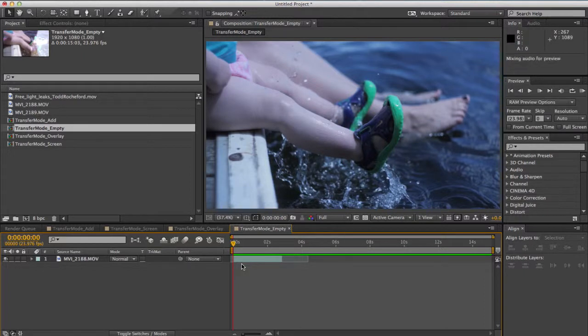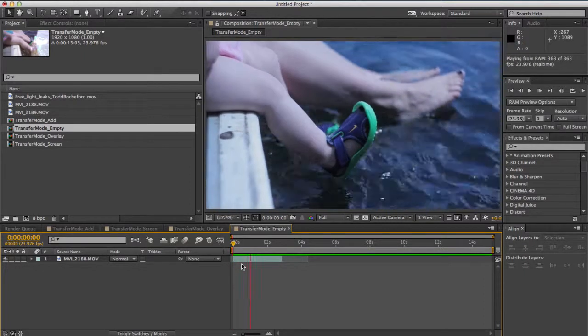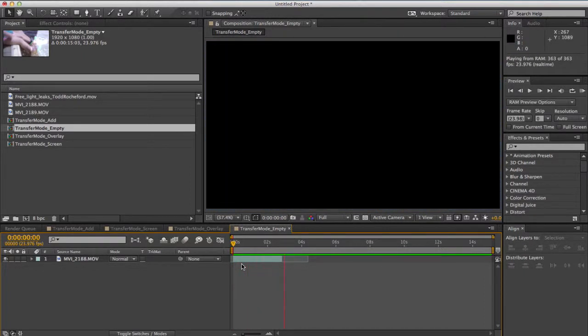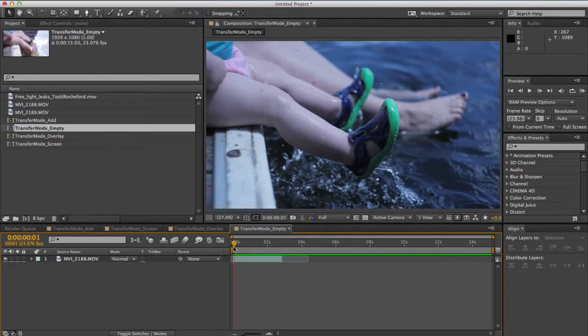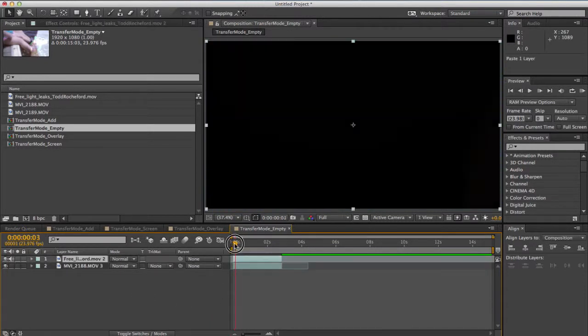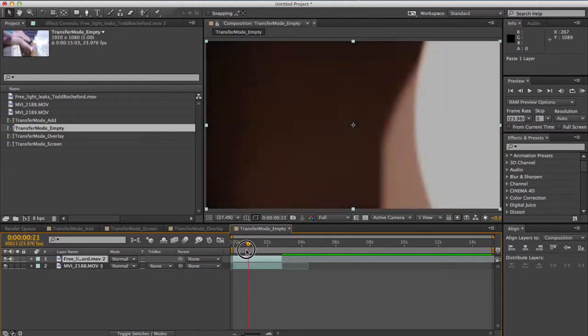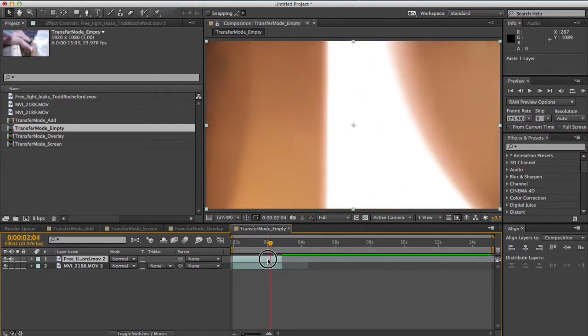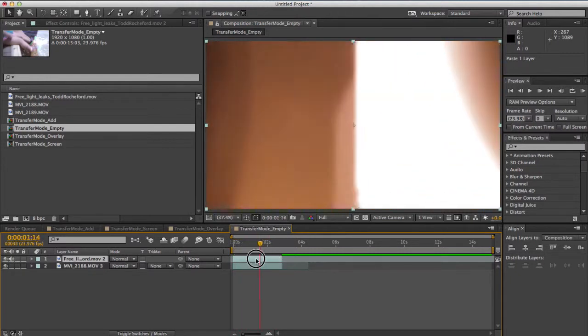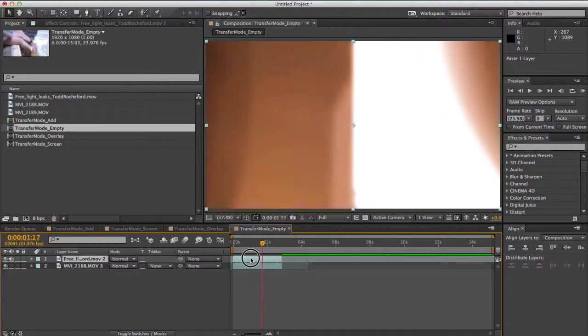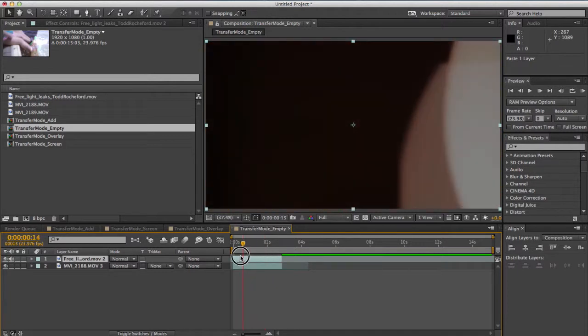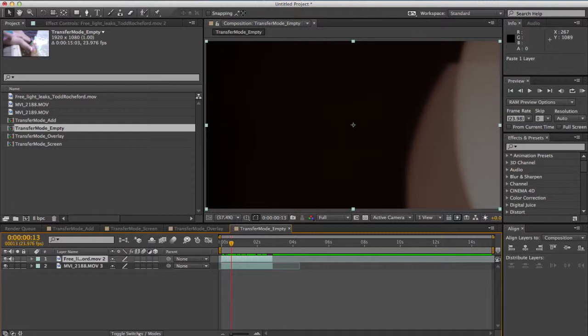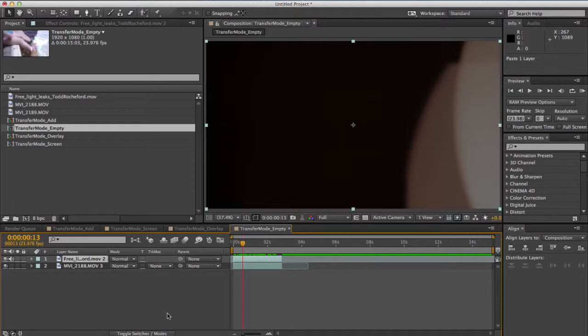You'll see here I've got some footage of some feet splashing in the water and I just want to sort of spice that up a little bit so I'm going to add Todd's light leaks. When I just add that on you'll see that I'm just getting his footage on top of the other footage and it's not interacting in any sort of way. So you might have to click this toggle switches and modes button to bring up your transfer modes.